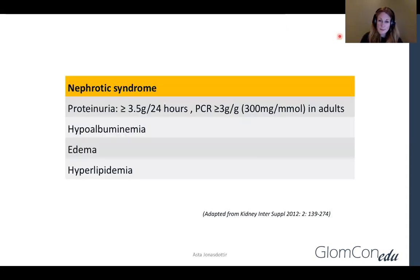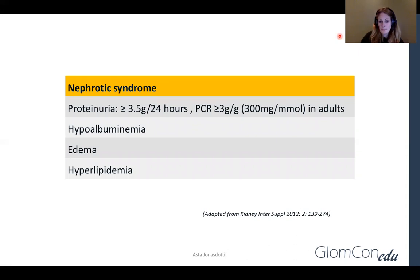So firstly, just to go through the nephrotic syndrome criteria: they consist of proteinuria more than 3.5 grams per day in adults, hypoalbuminemia, edema, and hyperlipidemia.